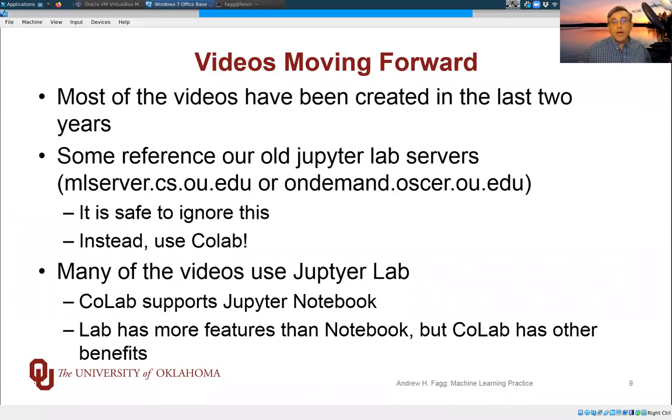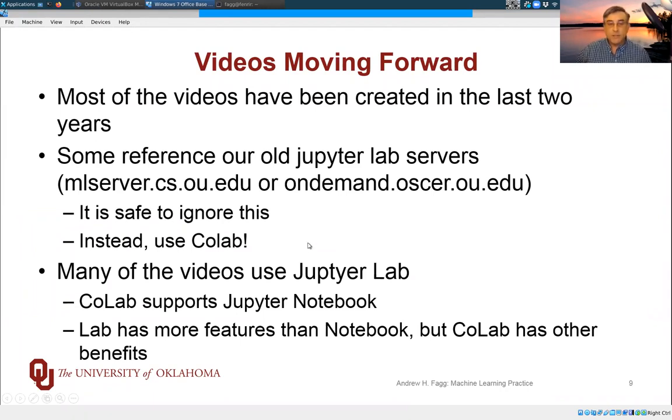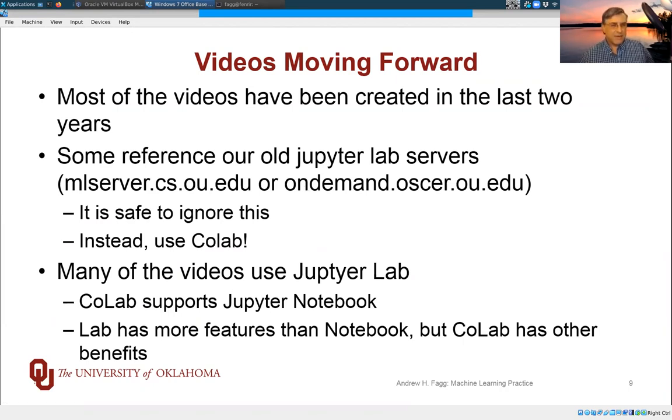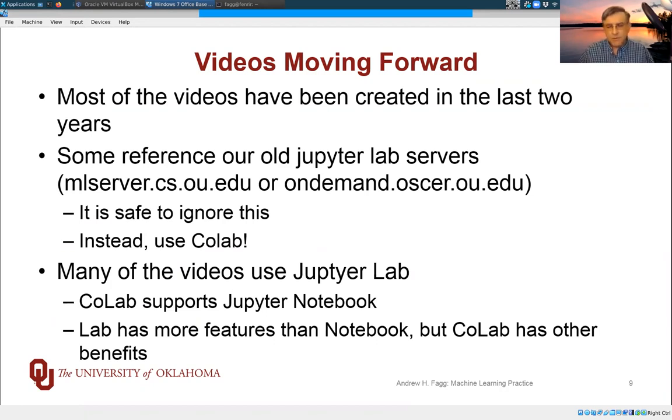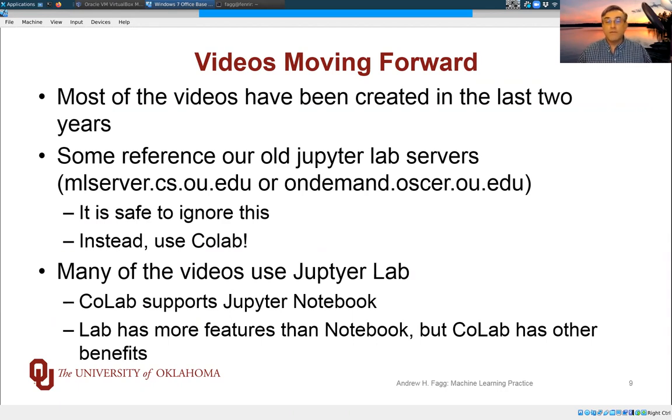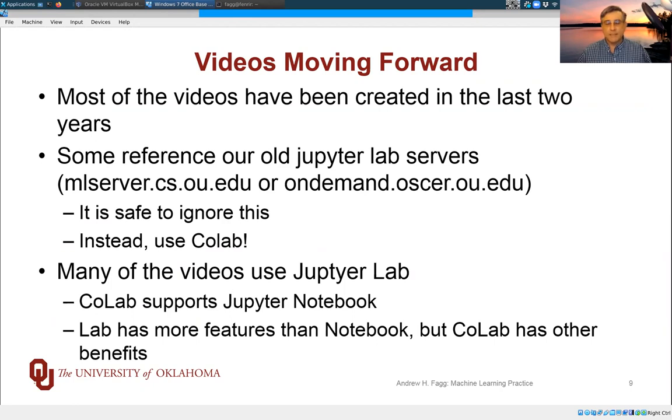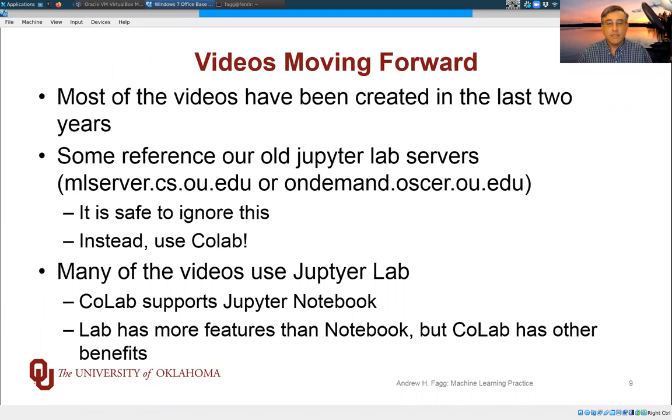Okay. So moving forward for this semester, the videos that you are going to be looking at over the course of the semester have been created over the last couple of years for the most part. And those were done in the context of using JupyterLab. And so things will look a little bit different, but the essence of what we're doing within the interface is the same.